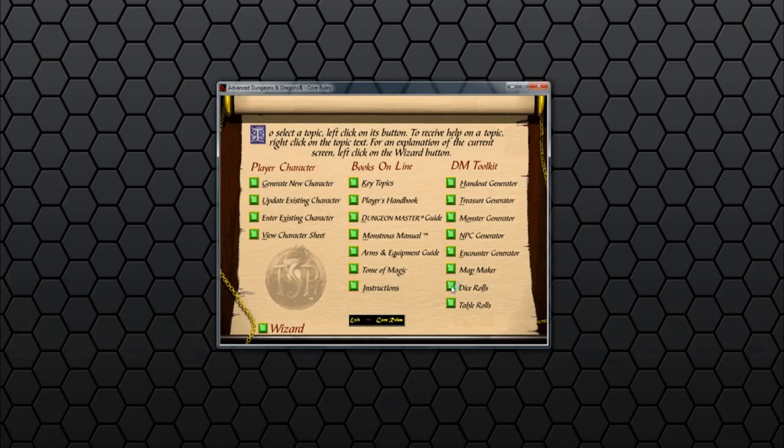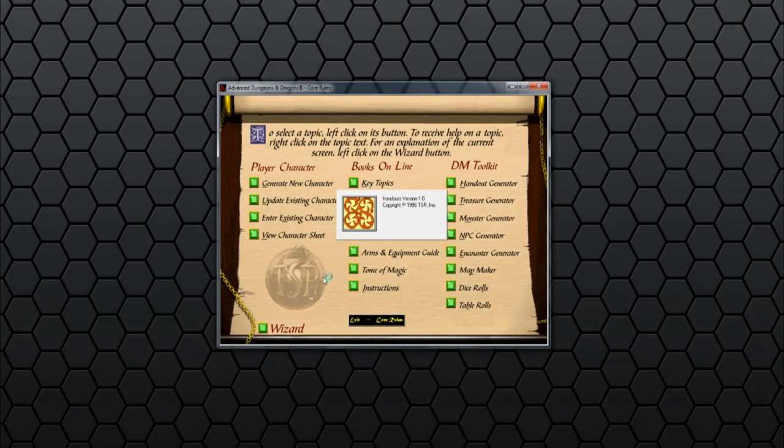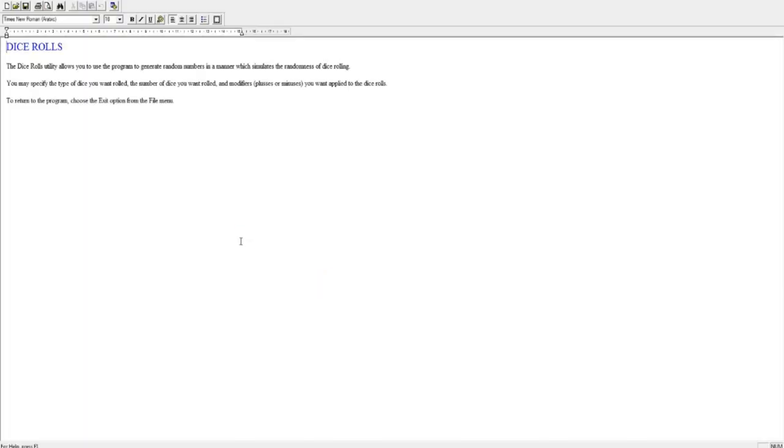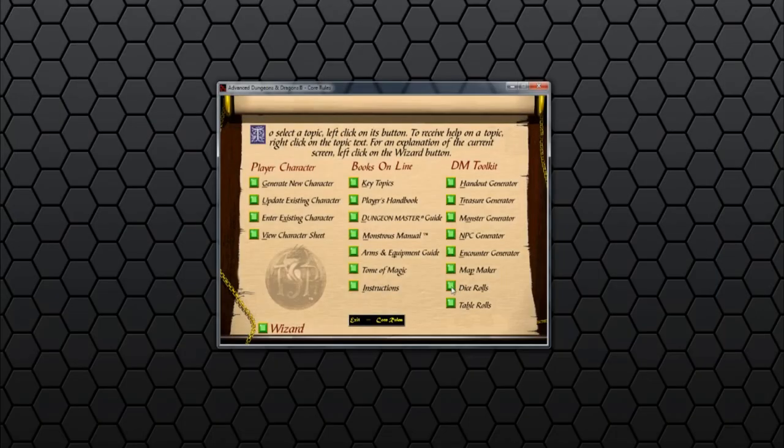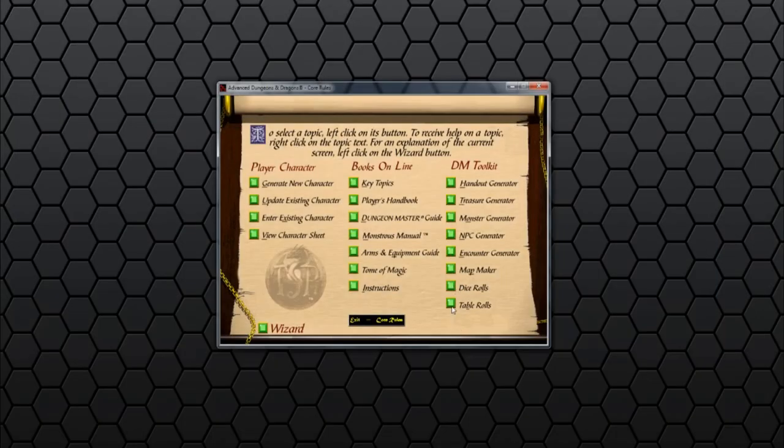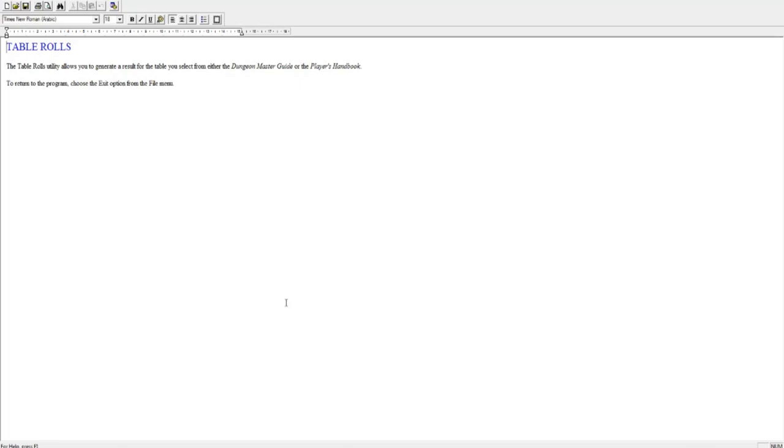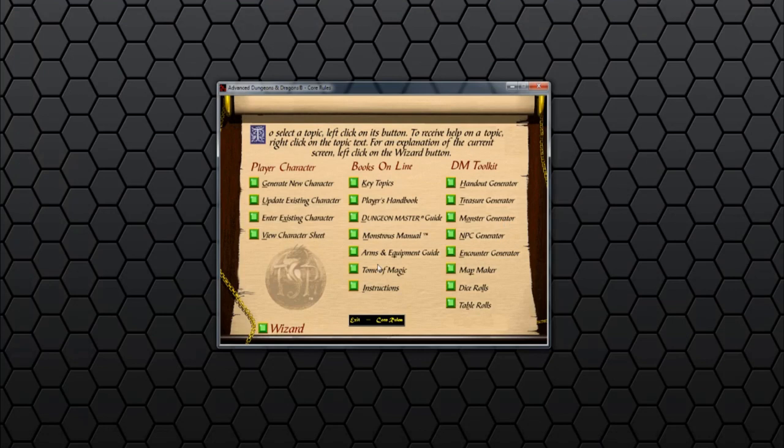And we've got Dice Rolls. So I imagine this will just be a random number generator. Allows to use the program to generate random numbers in a manner which simulates the randomness of dice rolls. And then last over here, table rolls. So basically this is going to be what I thought the other ones would be. Allows you to generate a result for the table you select from either Dungeon Master's Guide or Player's Handbook. So you can select the table from a drop-down list and it randomly generates the result from it. Allowing you to quickly get it without flicking through loads of pages. Quite a nice function.